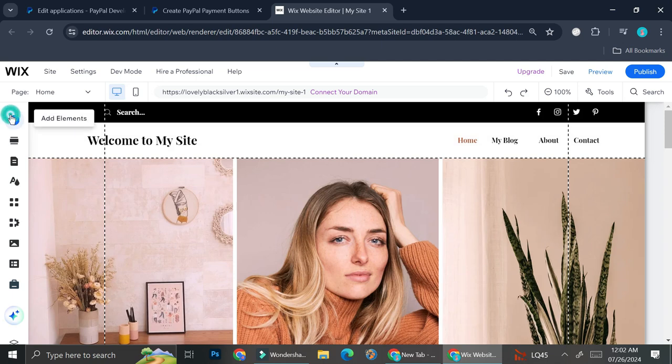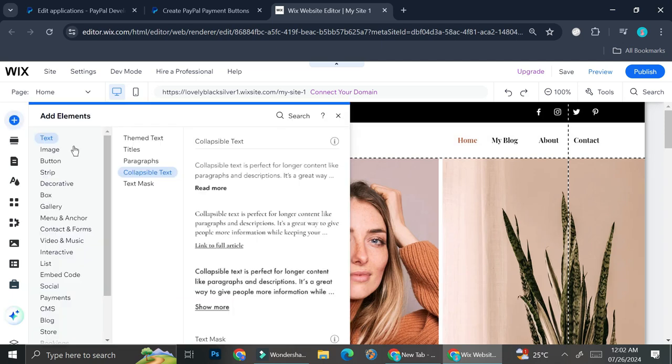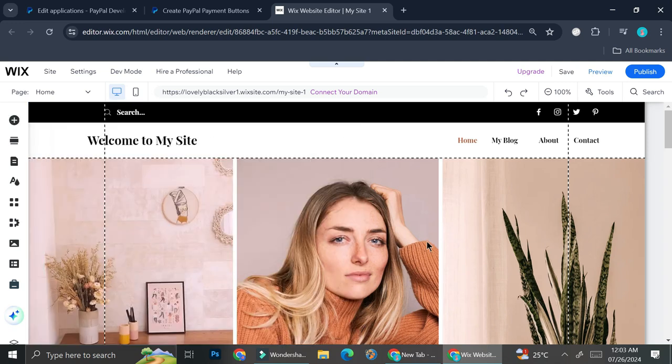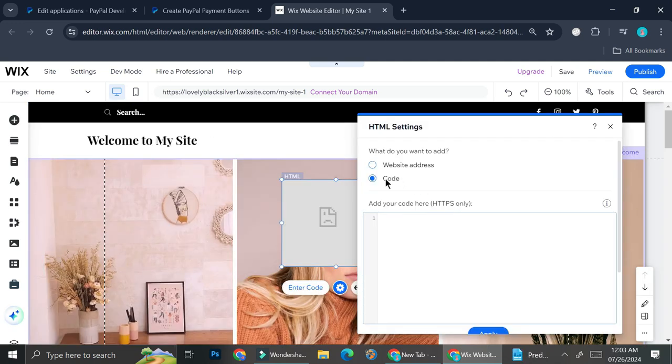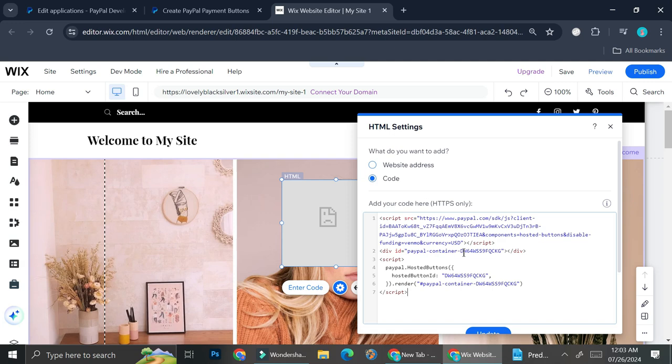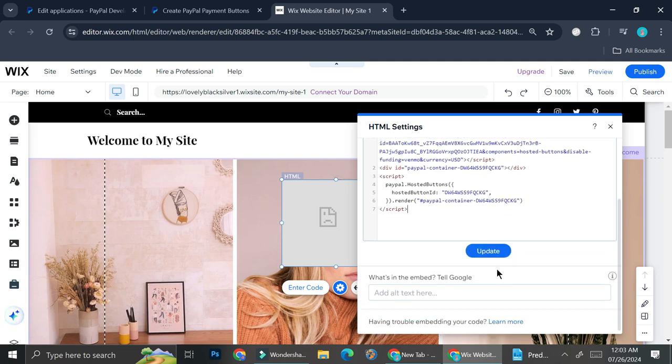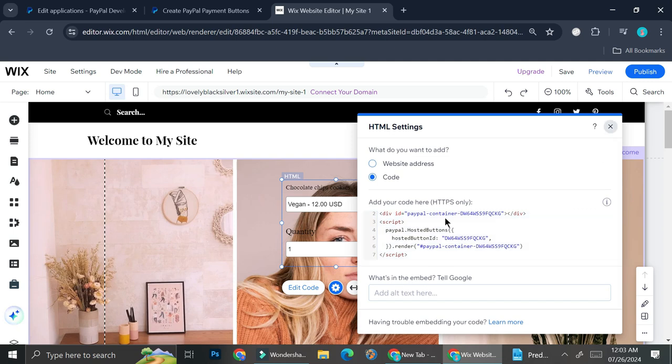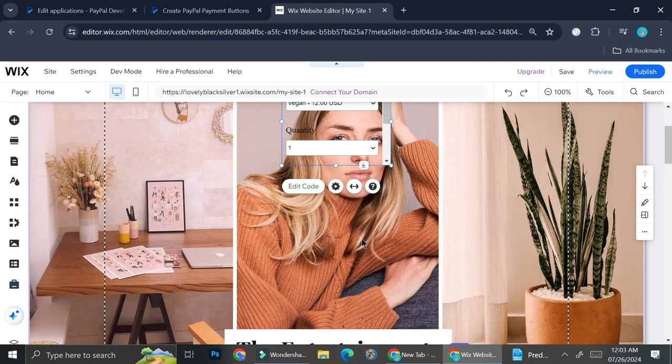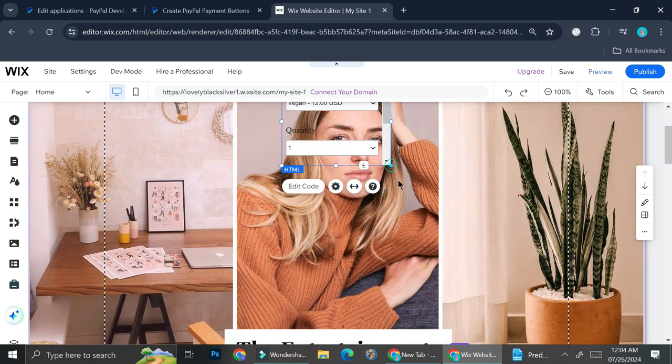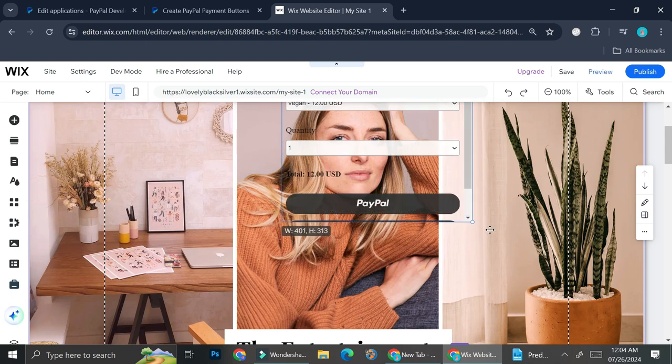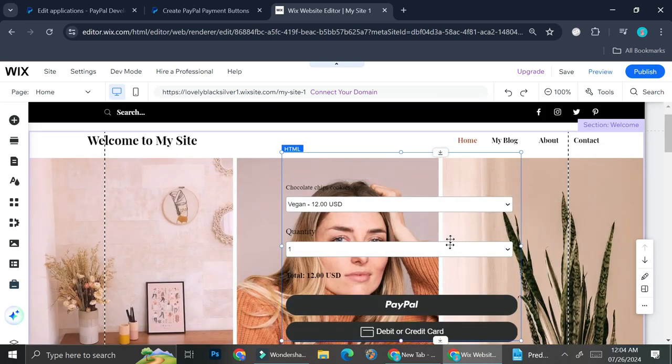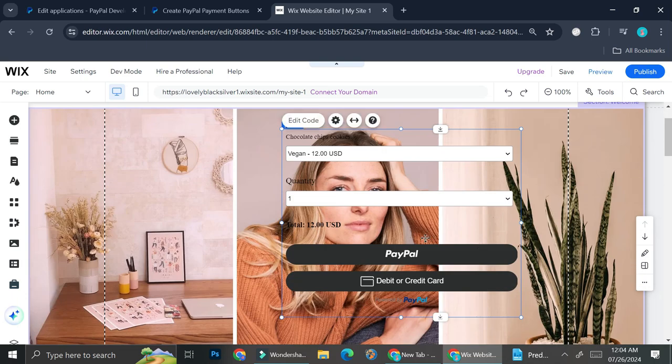I'm going to go to add element, then search for embed, and choose this one right here. Click the embed HTML. Make sure you go to the code section, then paste the code you just got from your PayPal. Go ahead and click on update. Now, as you can see, you got the button created over here. All you have to do is adjust it like so and make sure you put it into your checkout section.